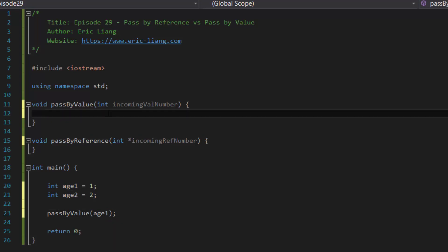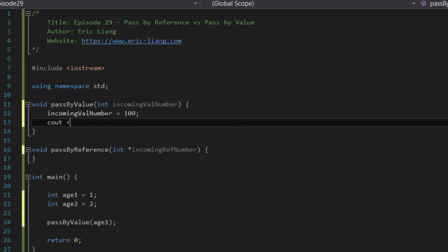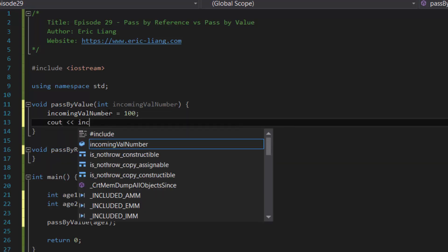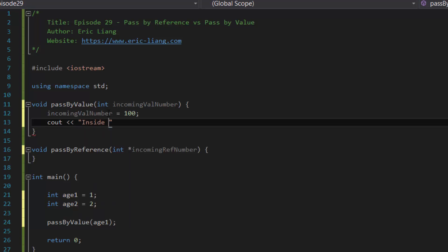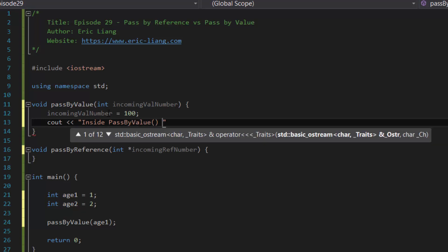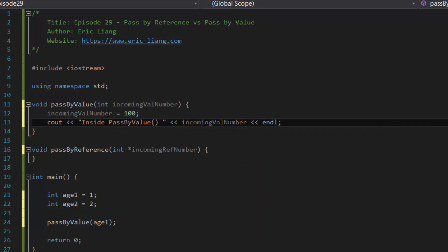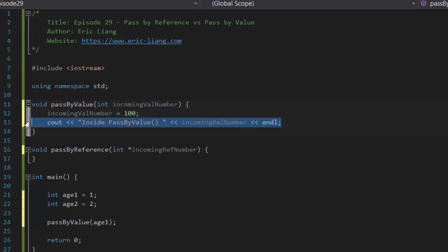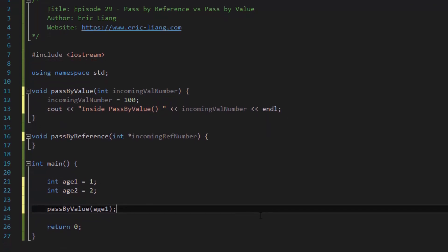So if we were to update the value of incoming val number equals 100 and then we cout incoming val number, actually let's add some messages in front of it. So inside pass by value and then incoming val number, we should see the value that's going to be displayed by this cout line of code to be 100 and not 1.